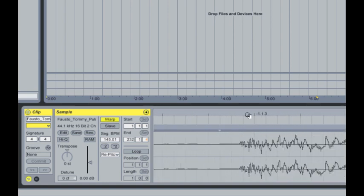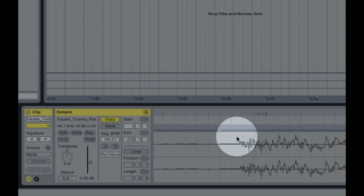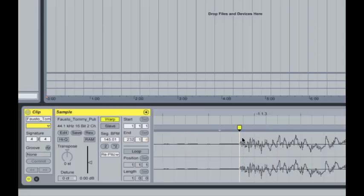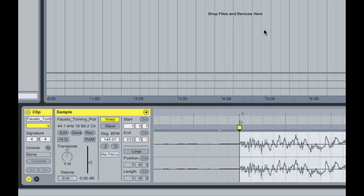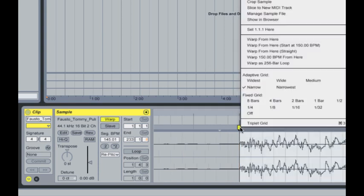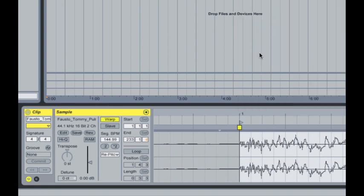double click to drop a marker and then if you right click on that mark you can say set 1.1.1 here so it knows that the actual very first beginning of the track is there. Right click on it again and say warp from here straight, that's assuming that the music's got no crazy timing errors or crazy musical signatures or anything.